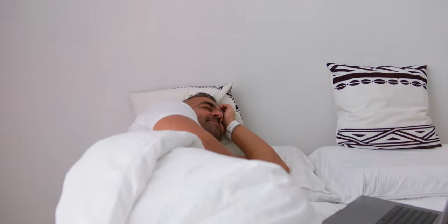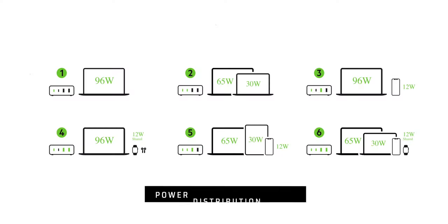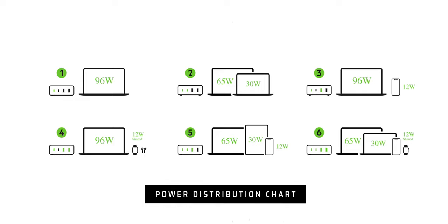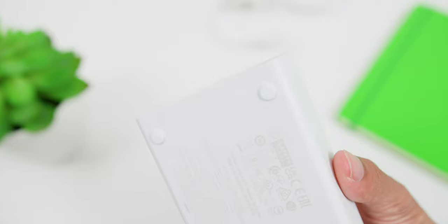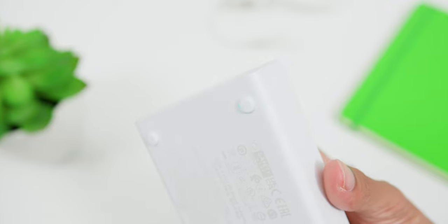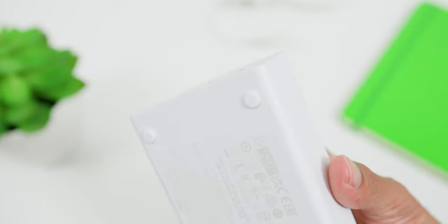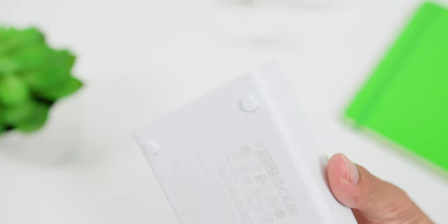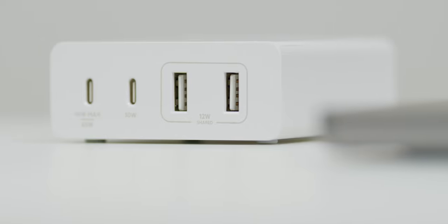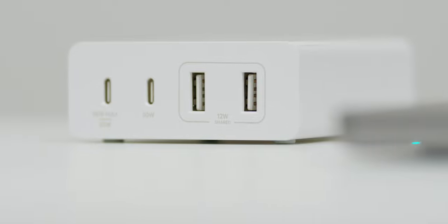So here's a quick power distribution chart for you to understand how much of a charging power that you can get based on 6 different scenarios. So feel free to pause this video to understand how each scenario is. And when I'm not traveling, it practically lives on my desk to easily access the ports in front. And this little rubber feet underneath was also perfect for ensuring that the charger does not move around the table easily. So, nice thinking Belkin!